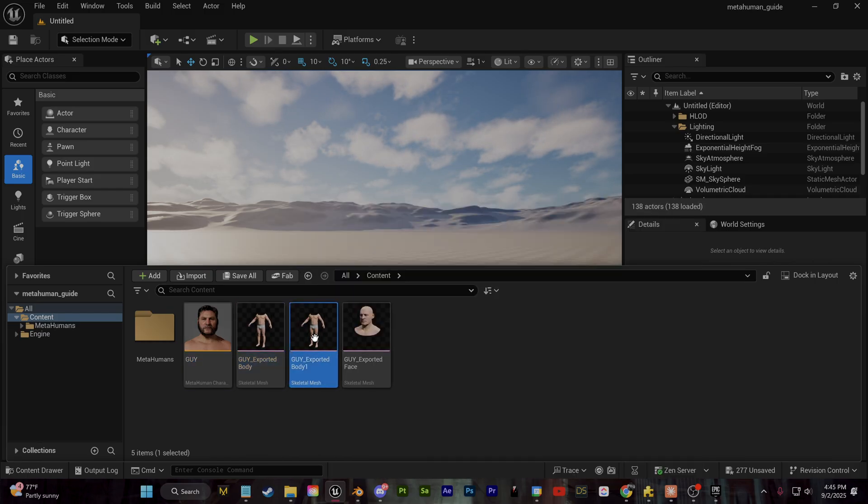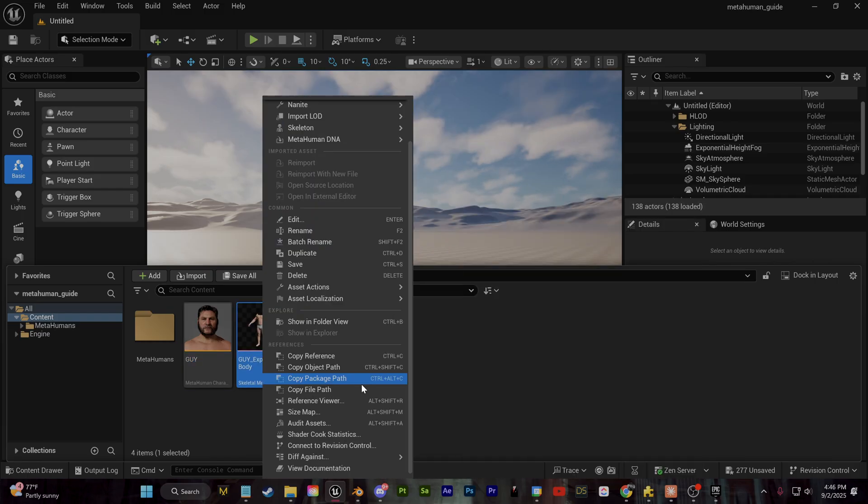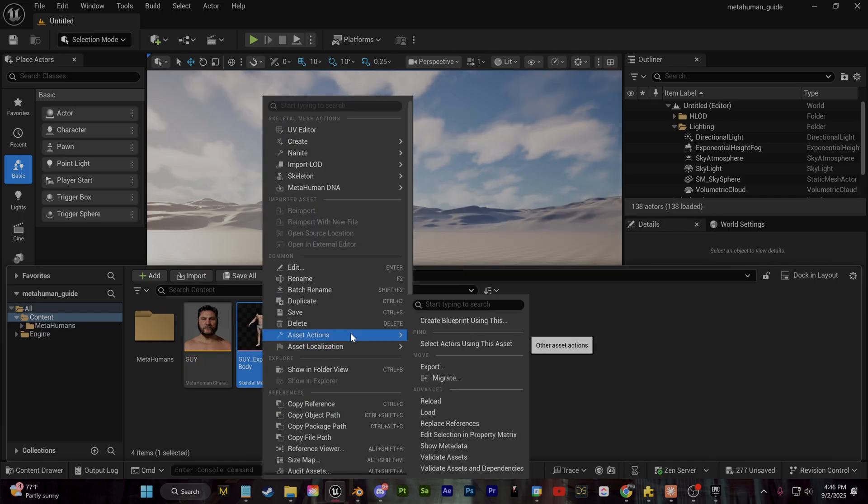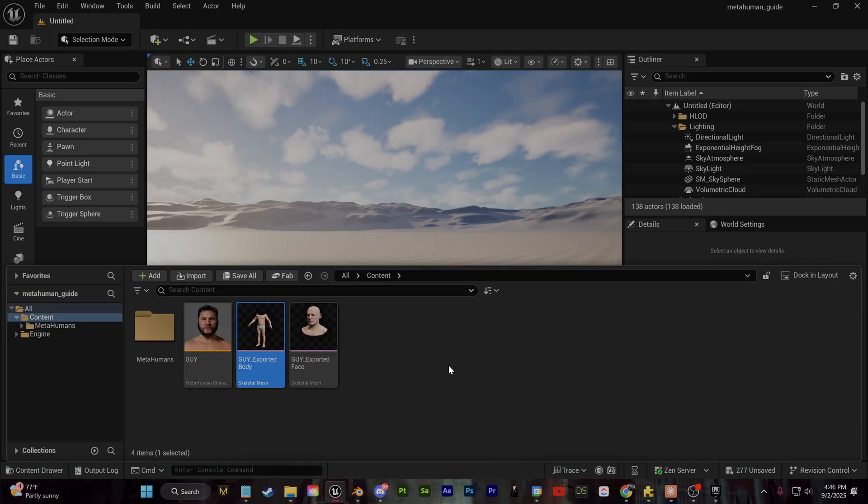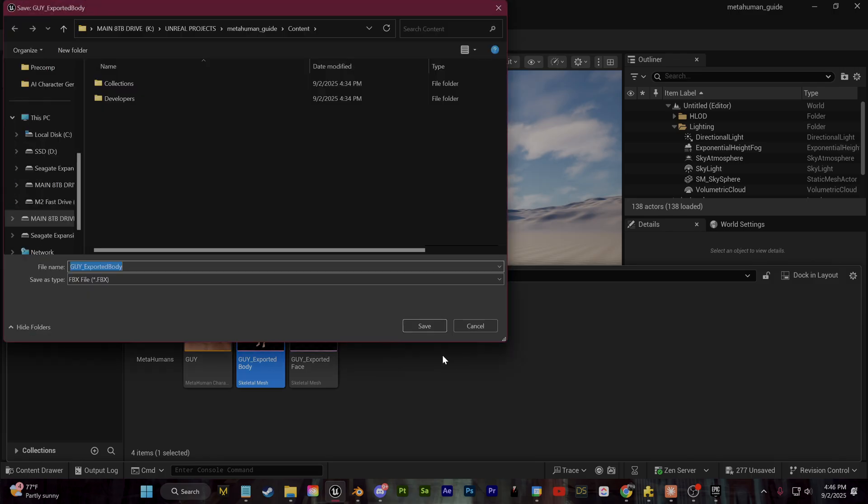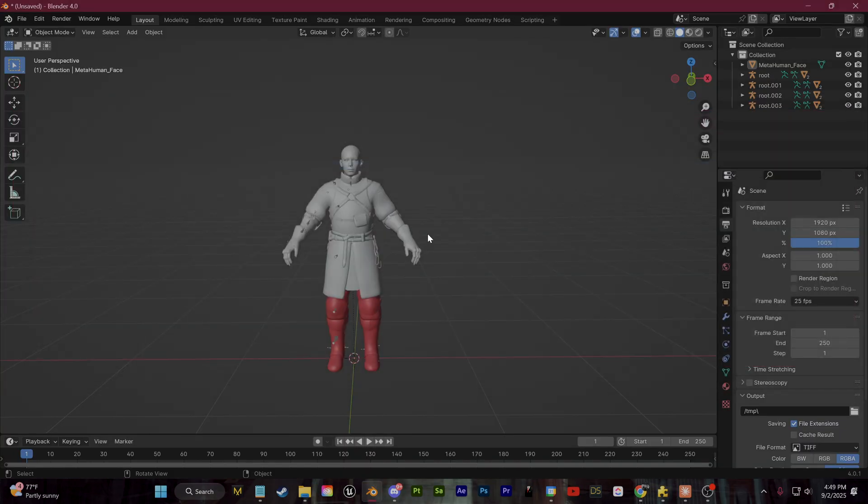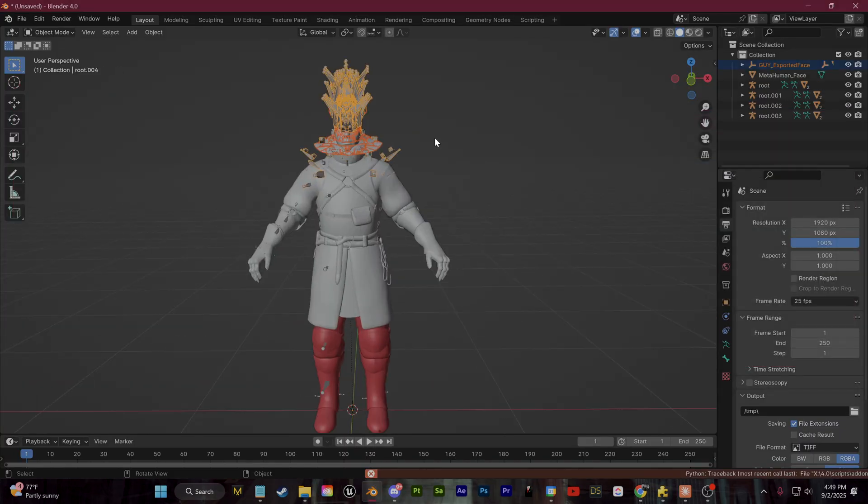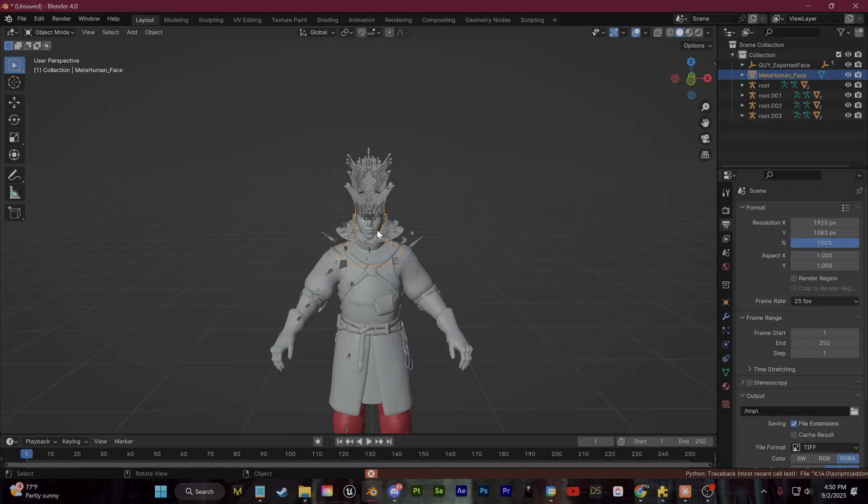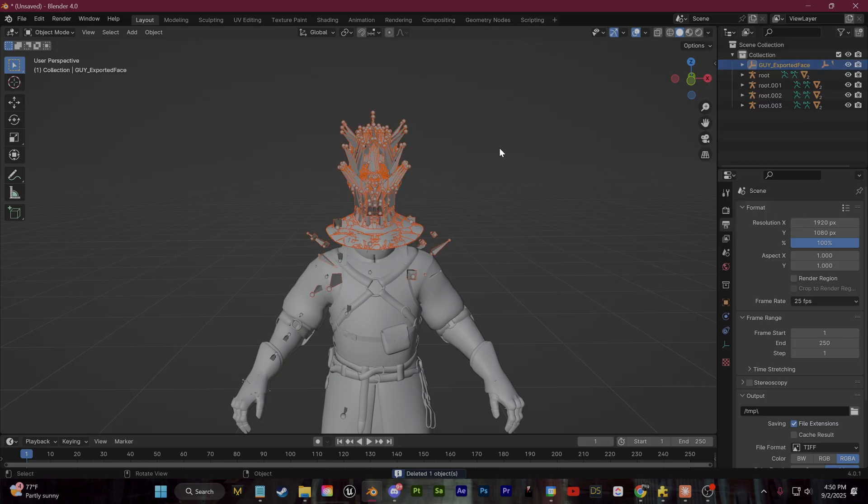So again, from here, you can right click on the body or the face. You can go to asset actions and you can export that as a simple FBX.